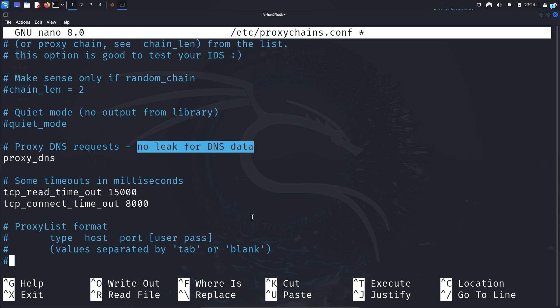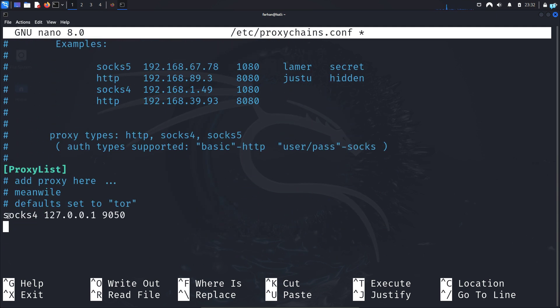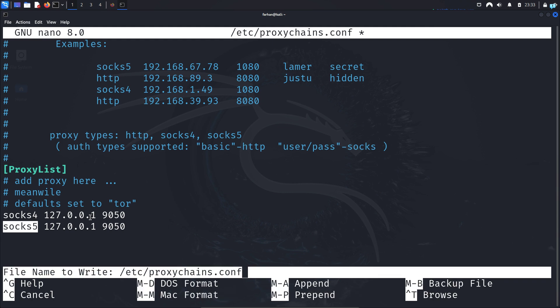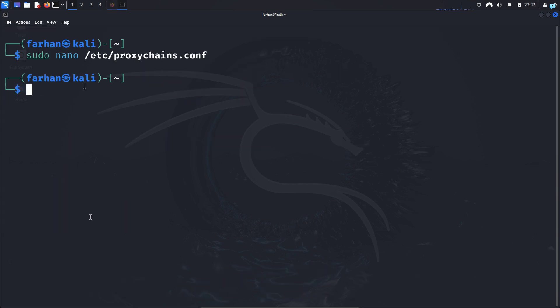Then go to the end of the file and I can see proxy type socks4 is already selected. We will just add one more line which is socks5 127.0.0.1 9050. Socks5 is a better protocol than socks4. So that's why I added the socks5 line and then save the file with ctrl plus o at the same time in your keyboard and press enter. Then quit the file with ctrl plus x and now we're all done.